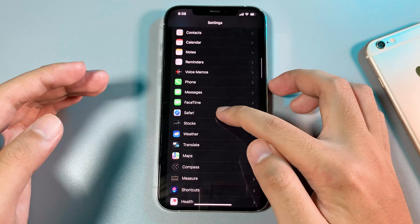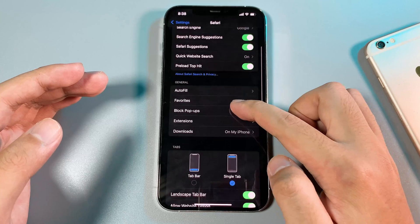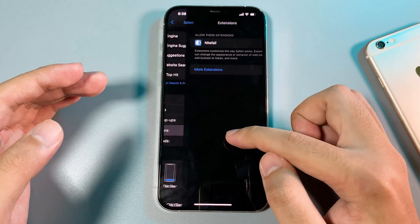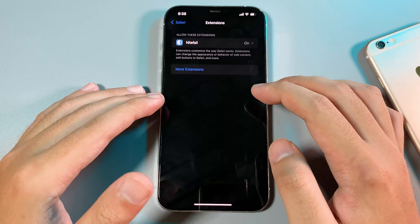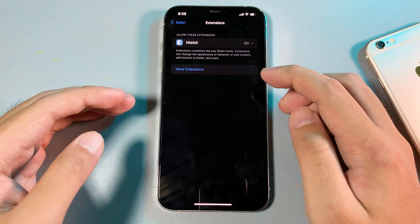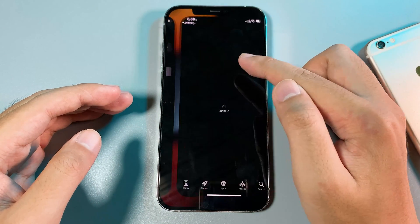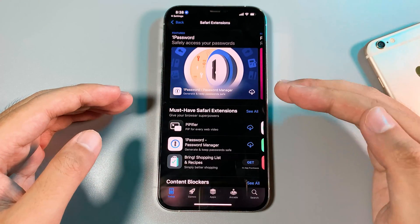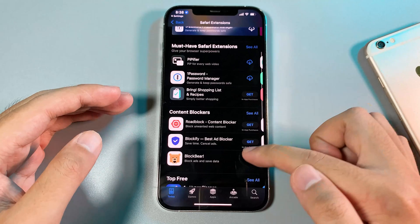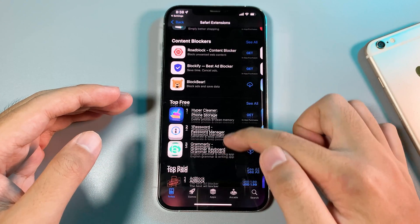First, you need to go to Settings and then go to Safari. Under here you're gonna find Extensions, and if you want more extensions, you can click on this button which brings you to the App Store, and these are the apps that support Safari extensions.